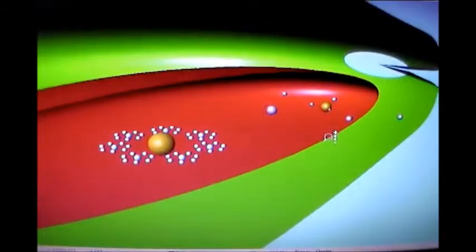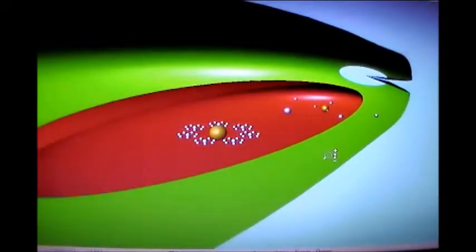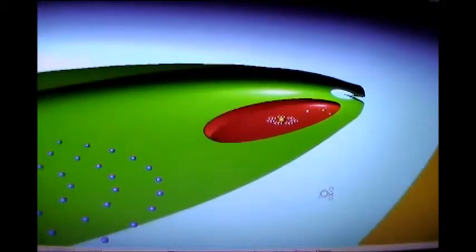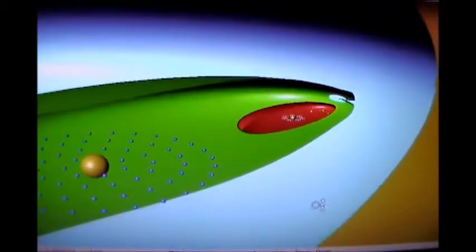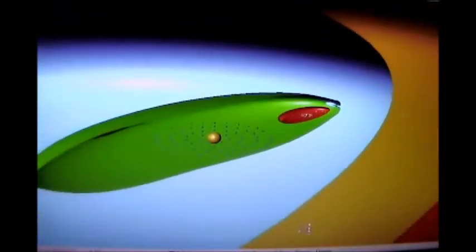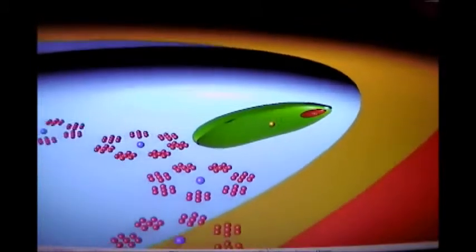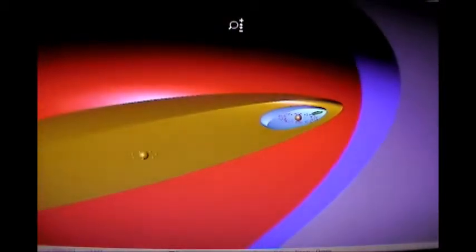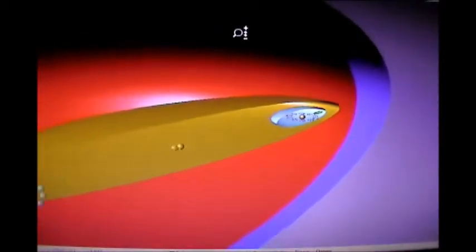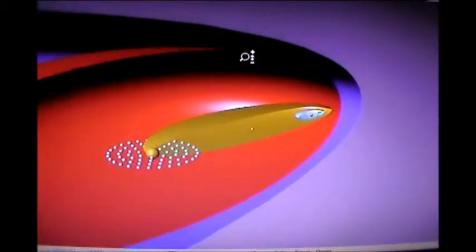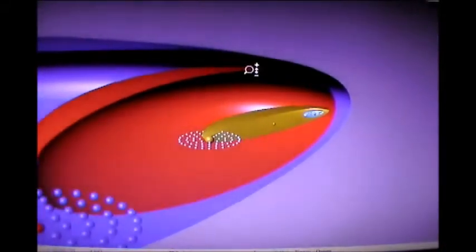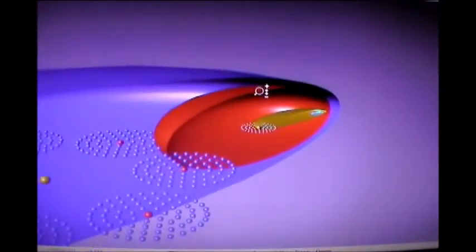Let's zoom out and take a quick review. Our solar system is Mon Masha. We're in the local system of Satania, its capital Jerusalem. We're in the constellation Norlatiadek, its capital Edentia. We are in the local universe of Nebadon, its capital Salvington, which is in the minor sector of ENSA, its capital Umejur the 3rd. We are in the major sector of Splandon, its capital Umejur the 5th. And then at the super universe level, the capital is Uversa.